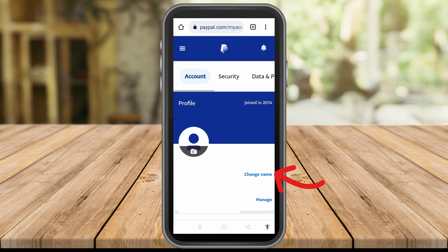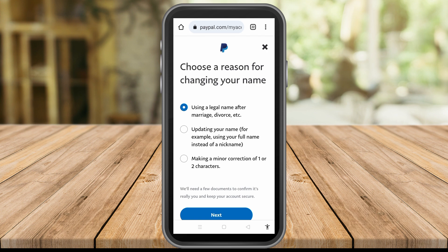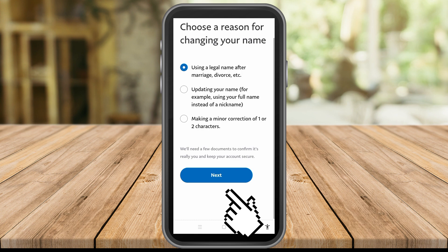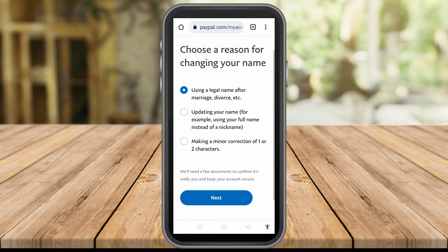Now simply click 'Change Name.' When you tap this, it will take you directly to a page where they give you options. You'll see 'Choose a reason for changing your name' — options include: illegal name, name after marriage, updating your name (for example using your full name instead of a nickname), or making a minor correction of one or two characters.